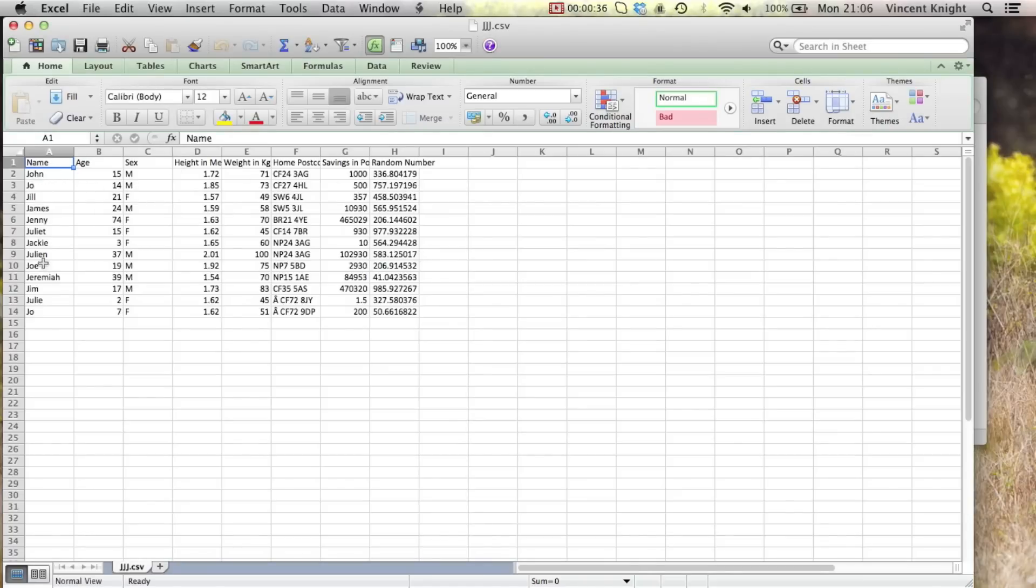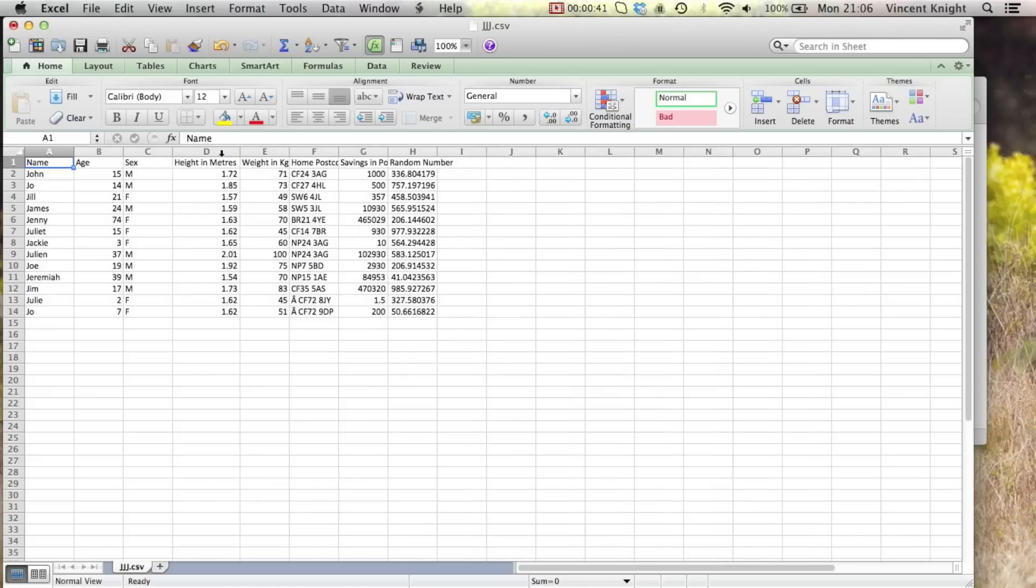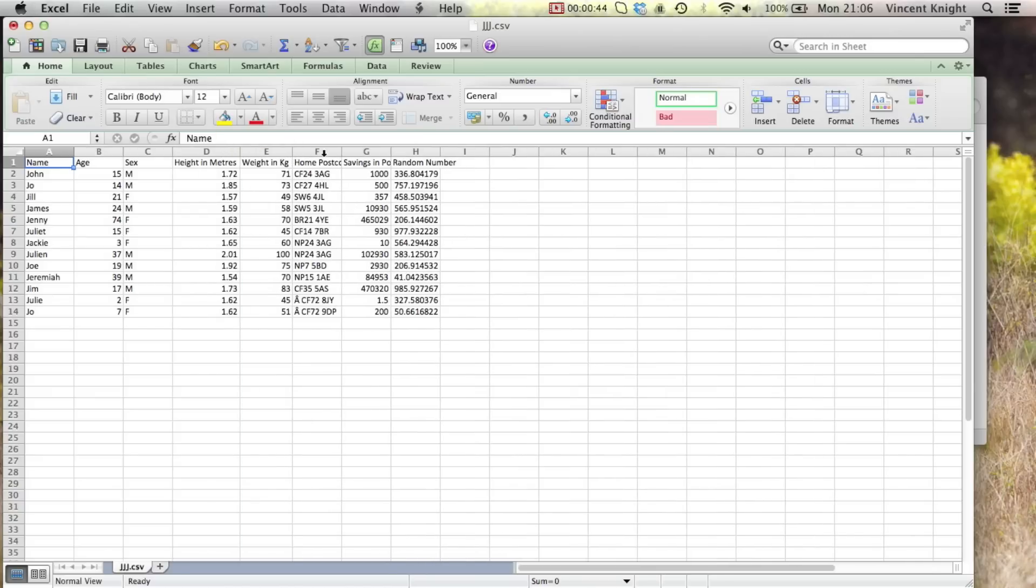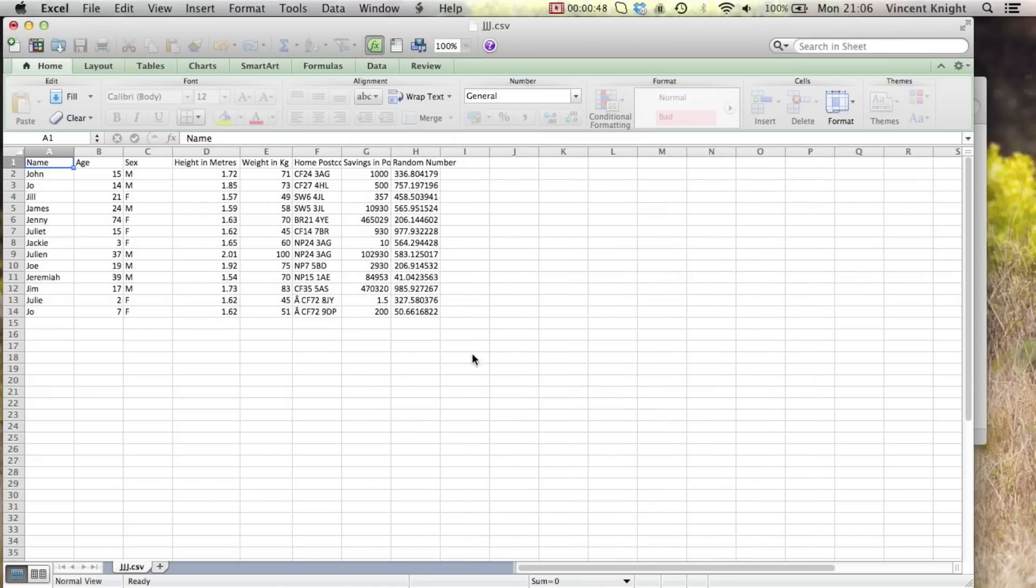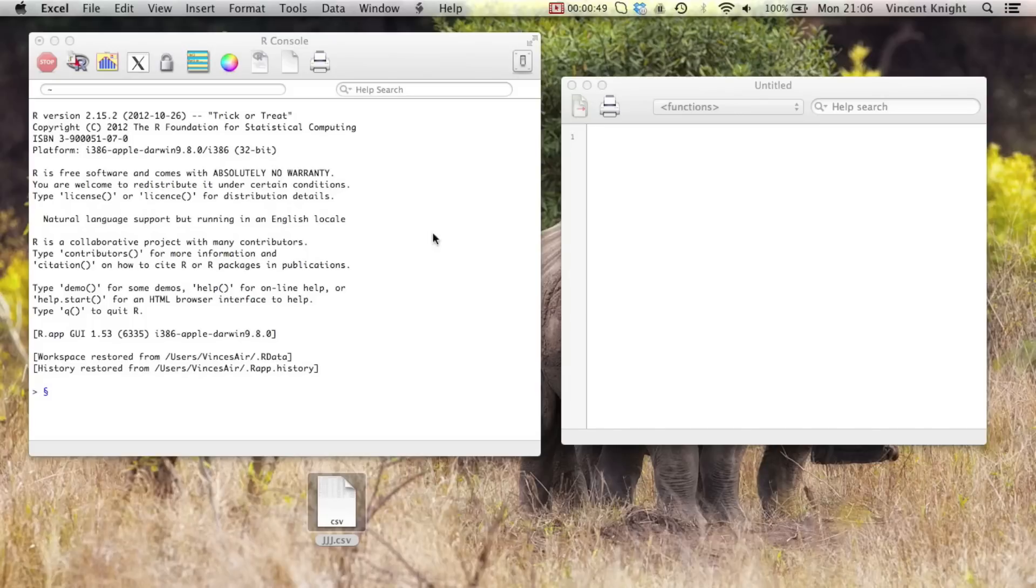Let me see all our data. We've got some names, ages, sex, height in meters, weight in kg, etc. And we're going to pull that into R.